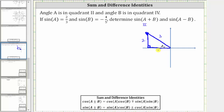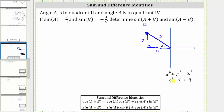Let's label this leg X and find X using the Pythagorean theorem, which gives us X squared plus two squared equals three squared. Simplifying, we have X squared plus four equals nine. Subtracting four on both sides gives us X squared equals five, and now we take the square root of both sides, which gives us X equals plus or minus the square root of five. But because we're in the second quadrant, we know X is negative, and therefore we label the leg negative square root of five.